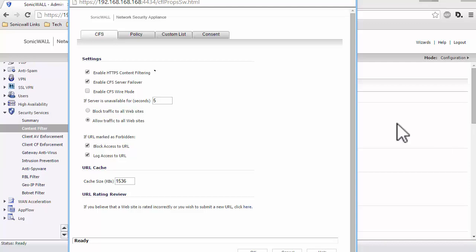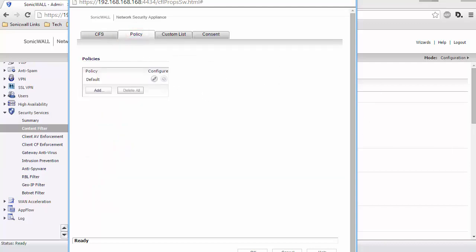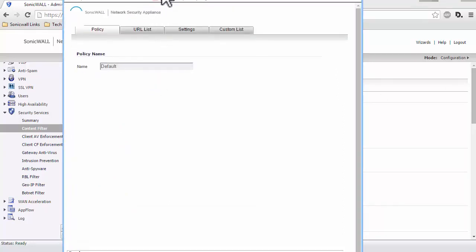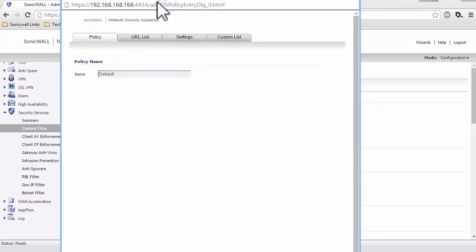Click on the Policy tab. Click on the Configure button under the Default Policy. Click on the URL List tab.